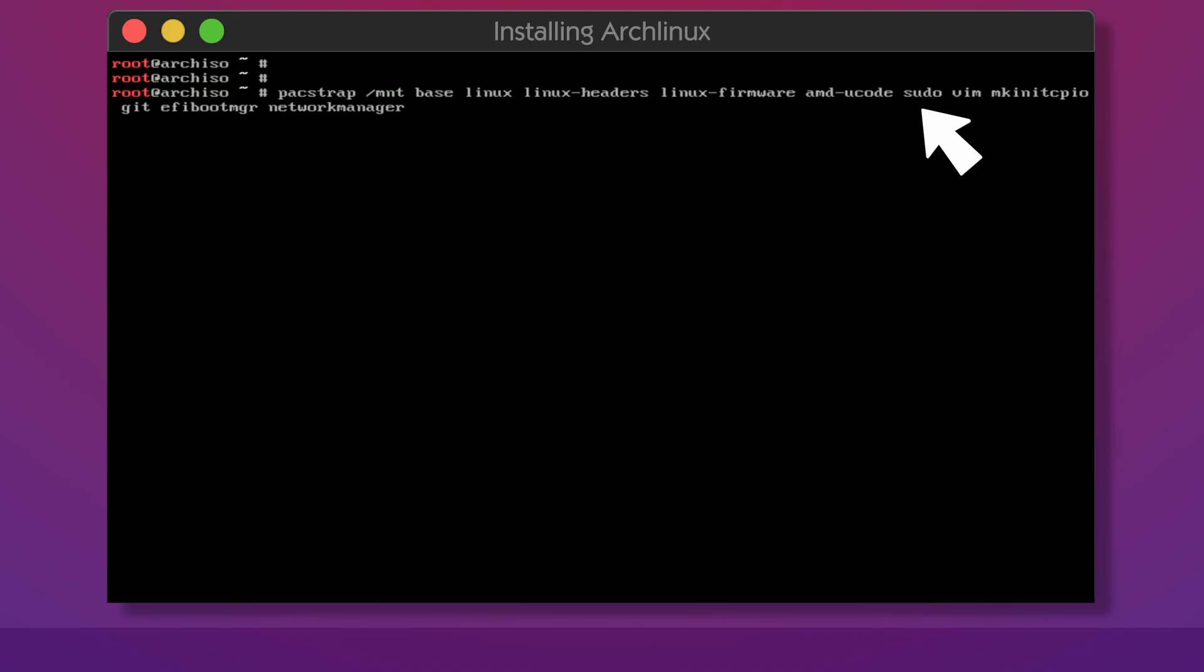sudo can give normal users administrator powers. vim my preferred text editor. You can use nano. I don't judge. Or care. mkinitcpio - this package is responsible for creating initial boot environment for the kernel.